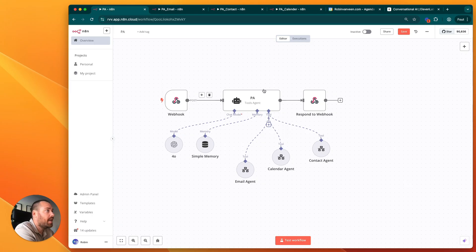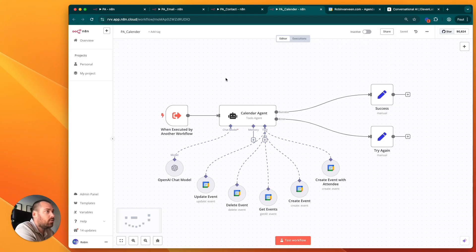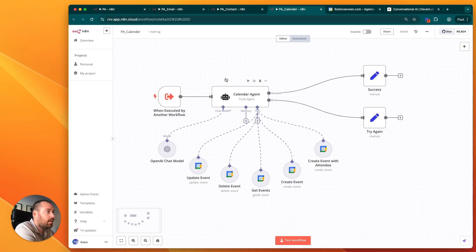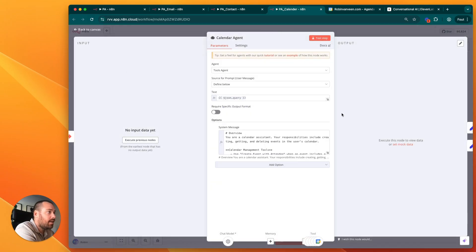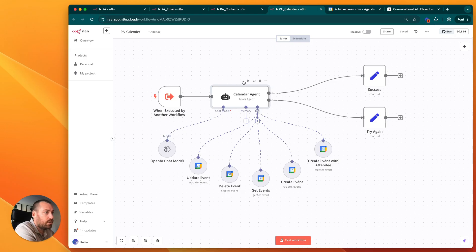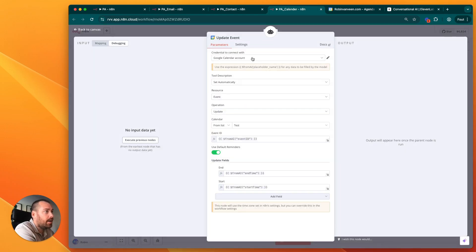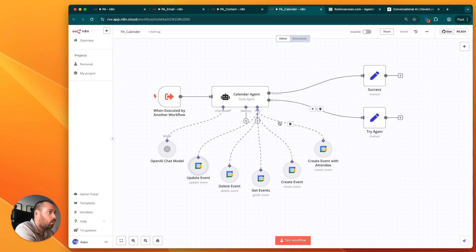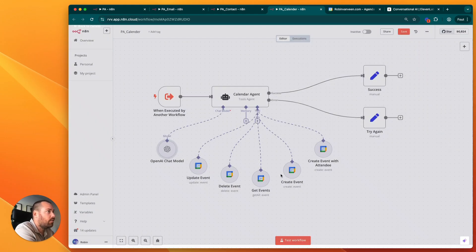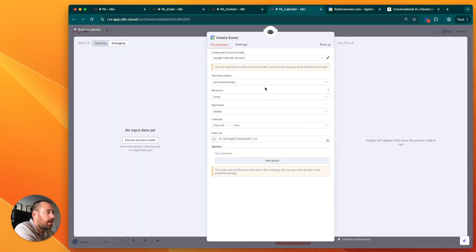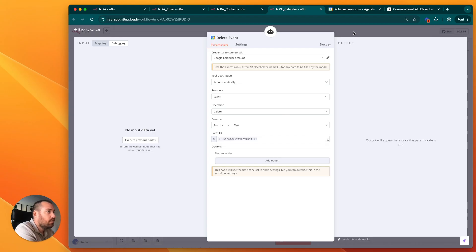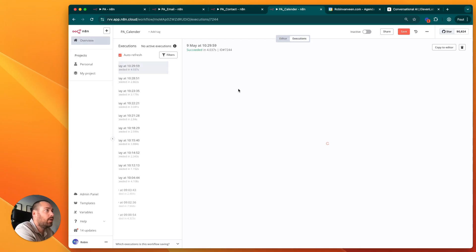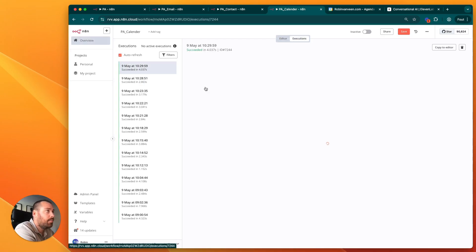Now we have the calendar agent, which is basically a little bit the same as the email agent. Again, it will get a task and we have a prompt from this agent what to do. We have a Google API here so you can add your calendar and it knows exactly what to do. Here we also have a ChatGPT OpenAI model in it so it has the right brains, so to say. The information is coming in from the main agent.